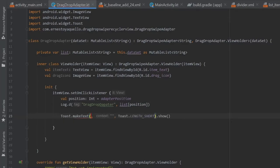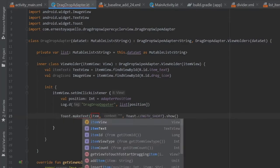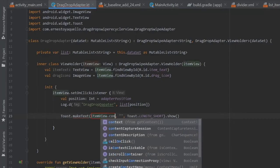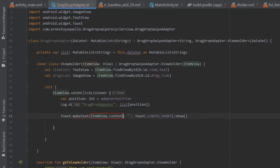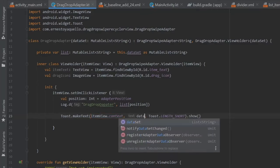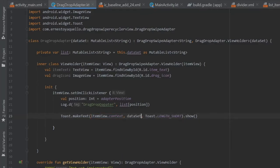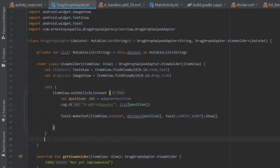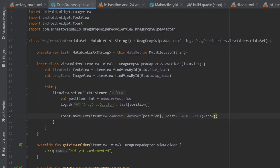And we are going to create the toast. So people can tell what they clicked on. It's gonna be item view dot context and in here it will take the data set at the position and that's going to give the user some feedback on the item they clicked. It's going to show them which item they clicked on the screen.